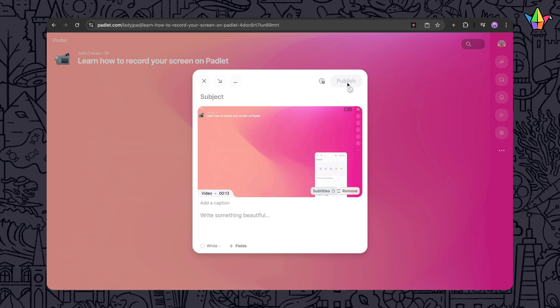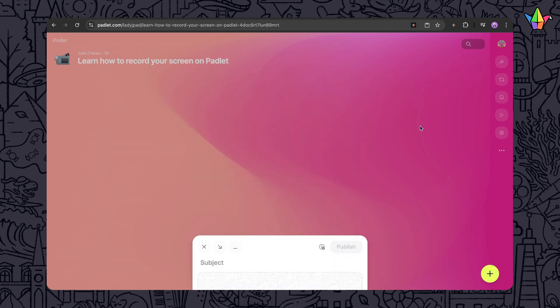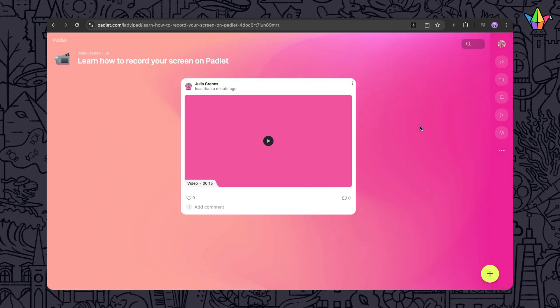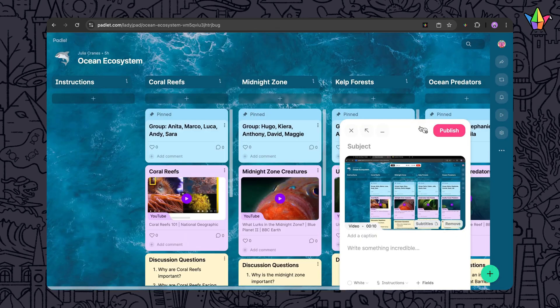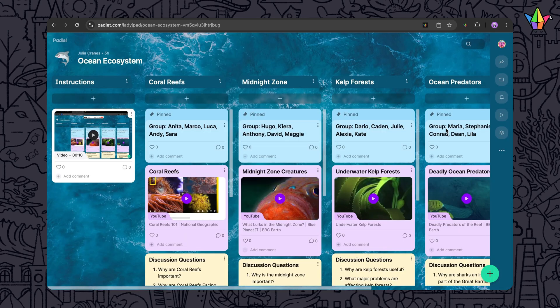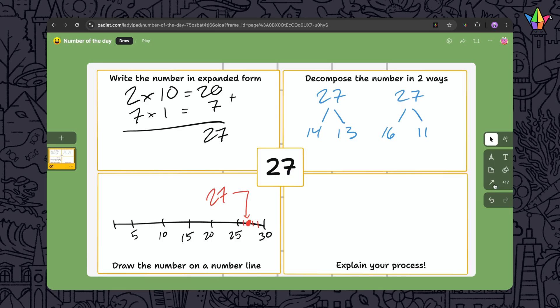Use Screen Recordings to show a teammate how to do something, walk students through a digital assignment, or let students demonstrate their thinking.